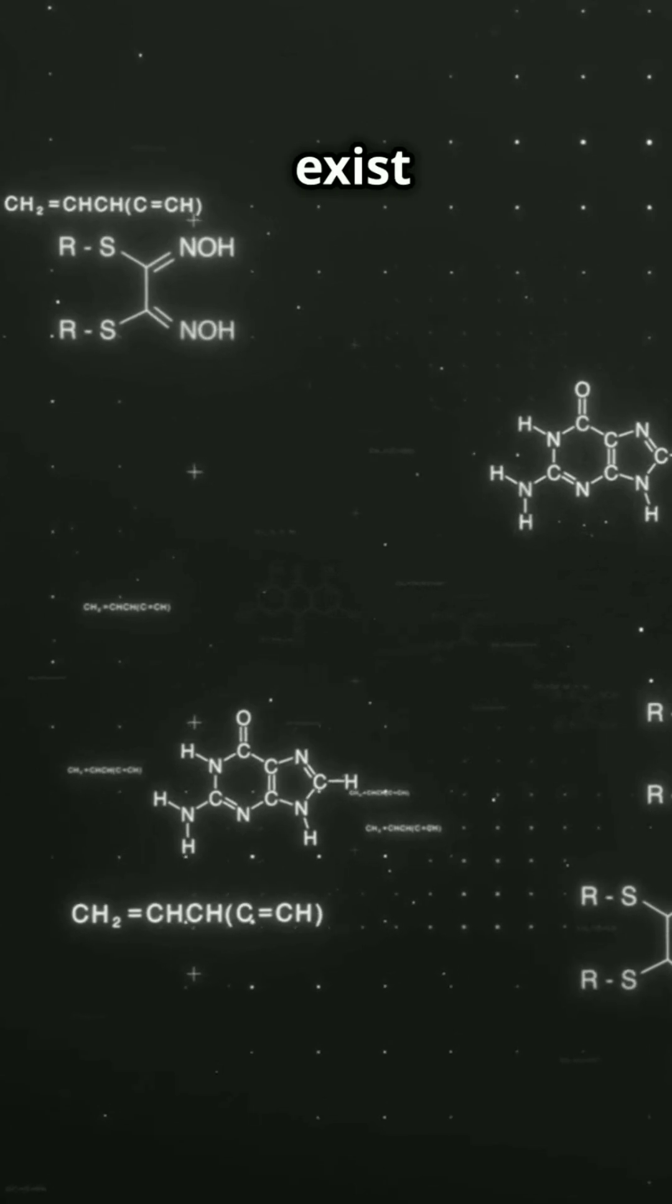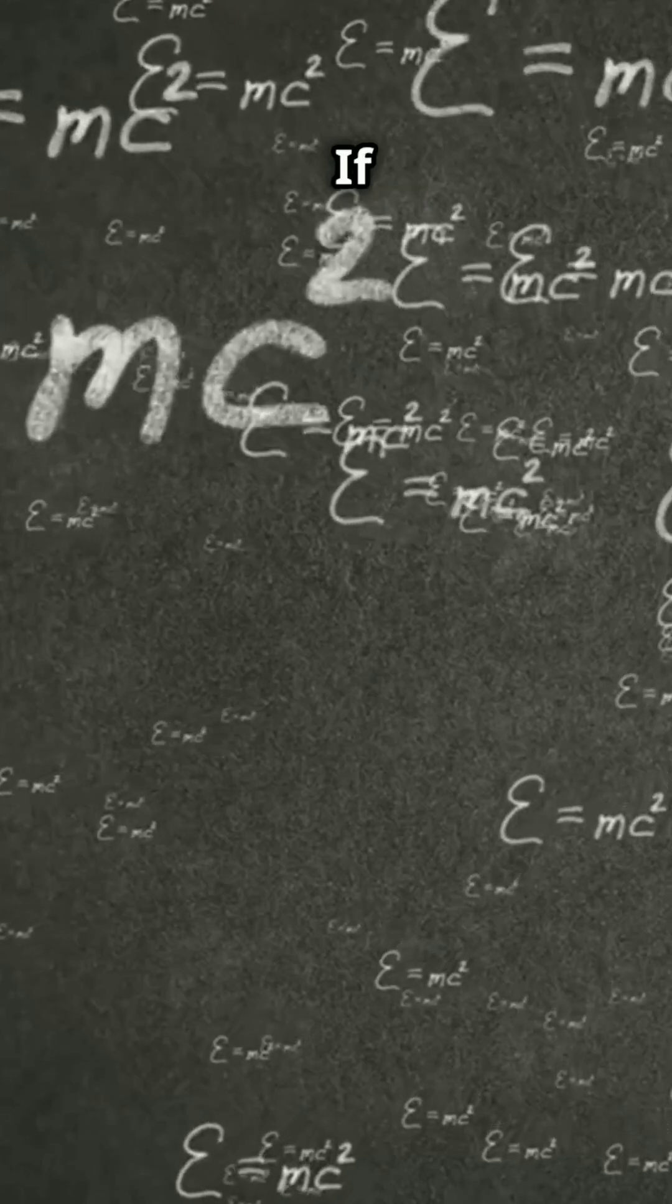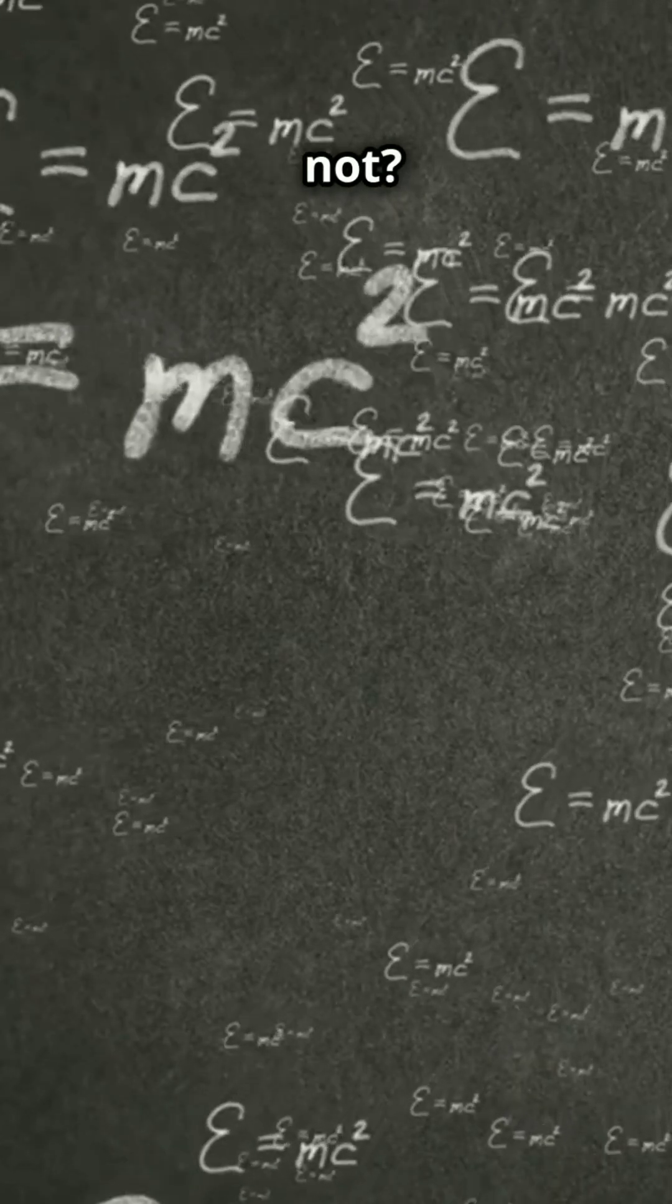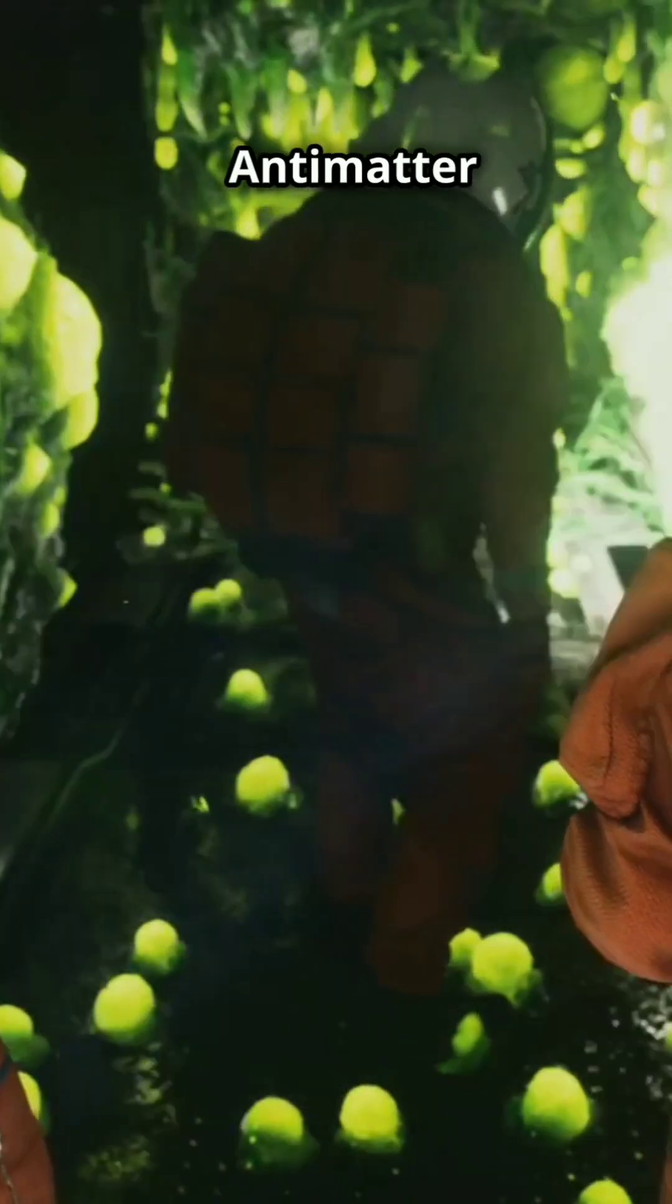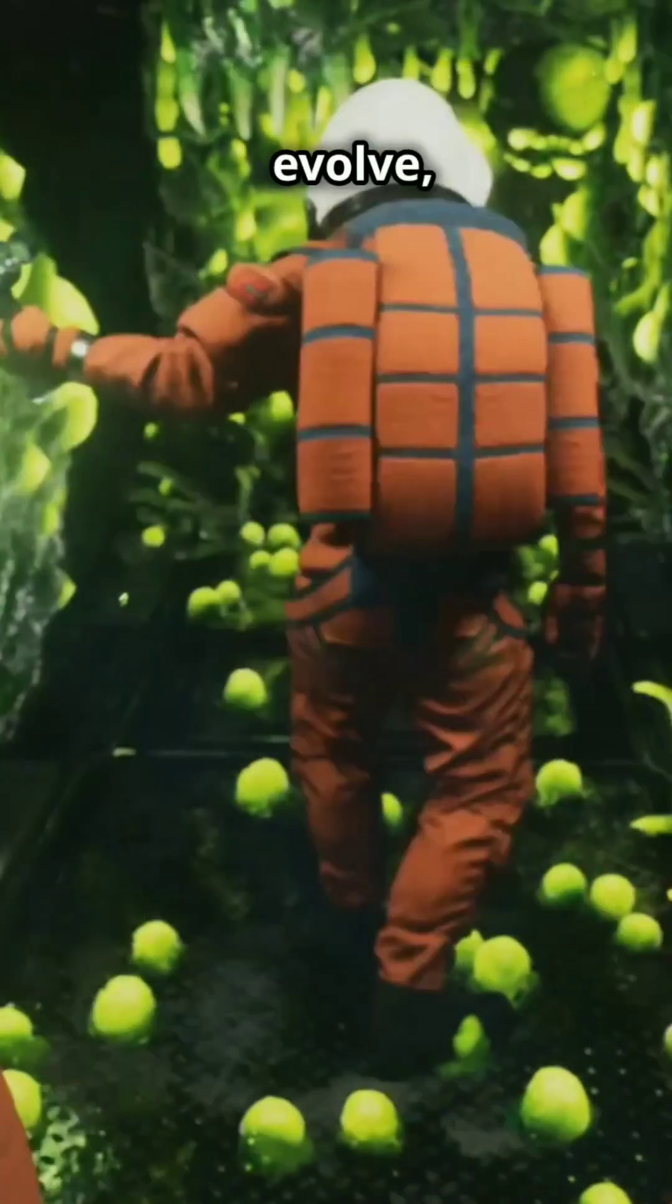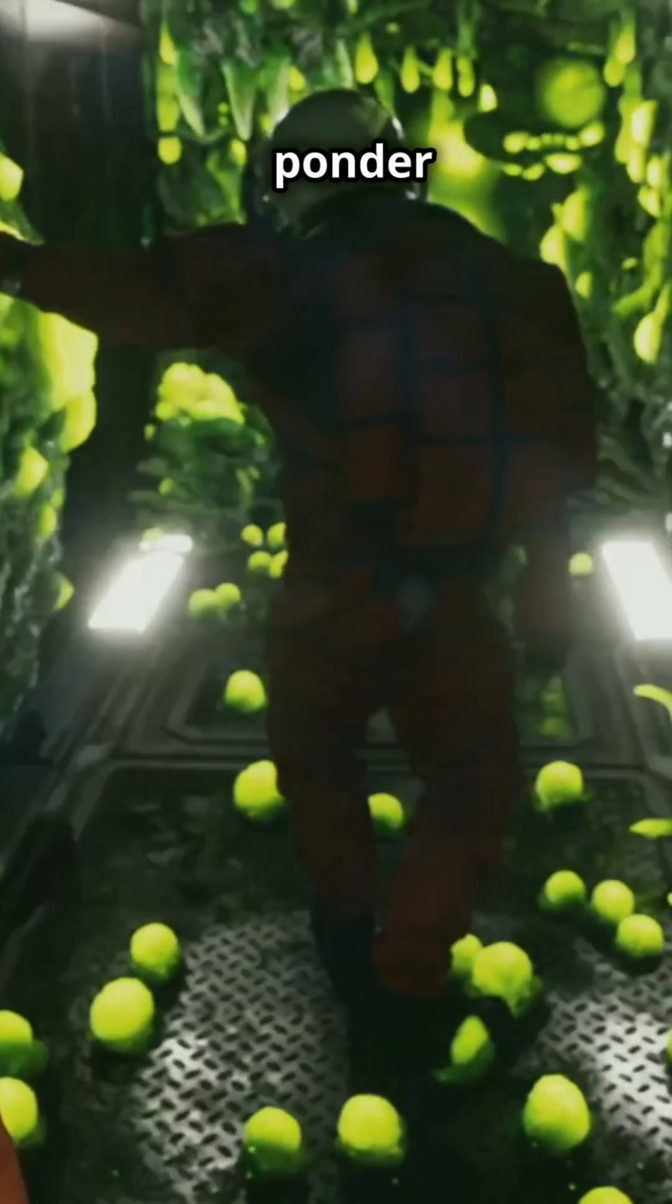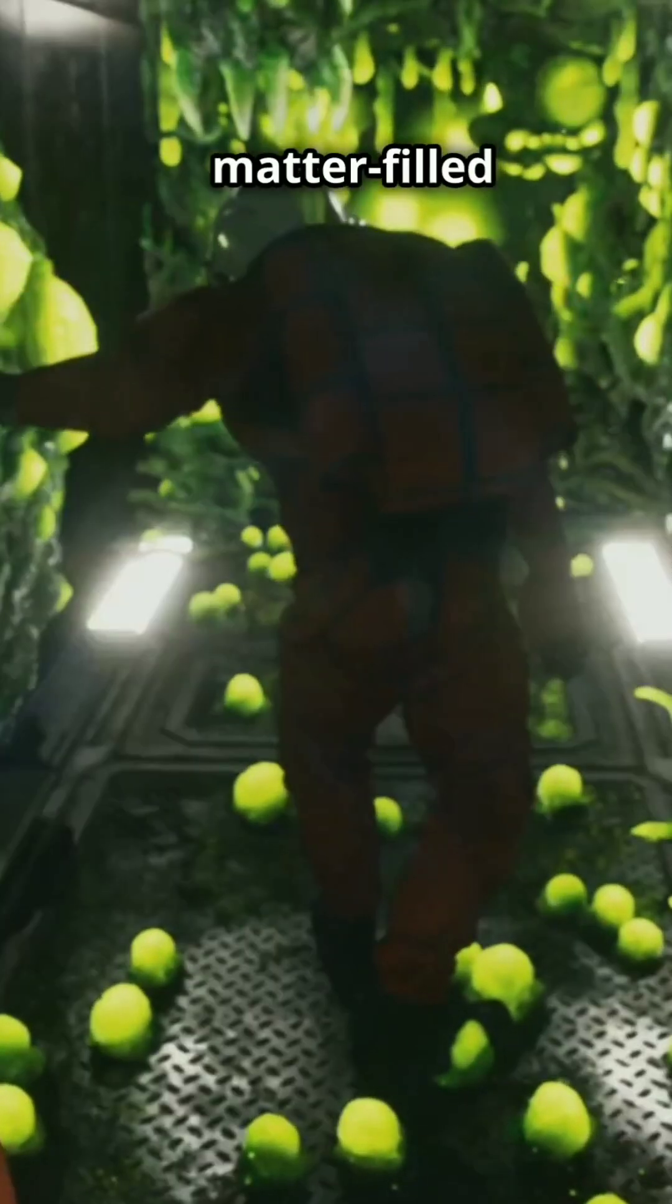Could life exist there? If the laws of physics are the same, why not? Antimatter organisms could evolve, live, and even ponder about our matter-filled universe.